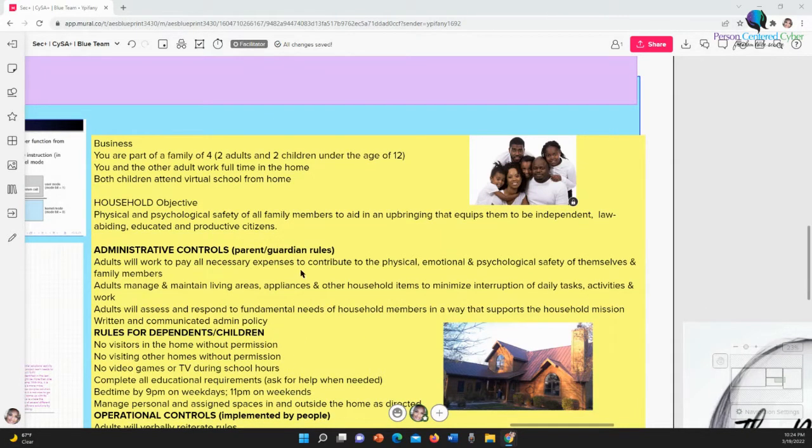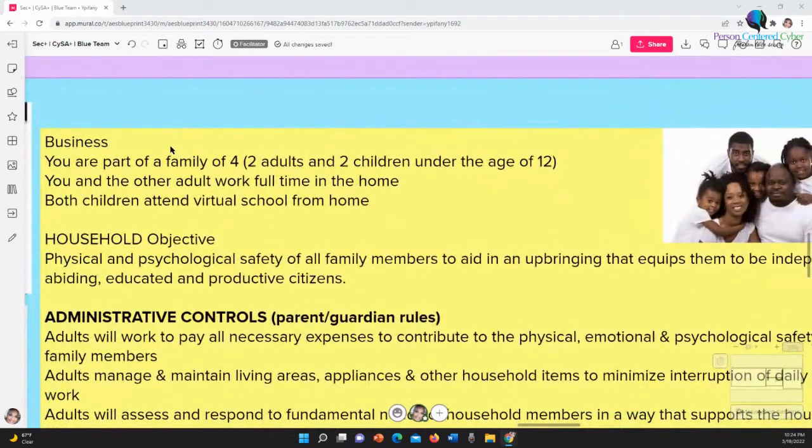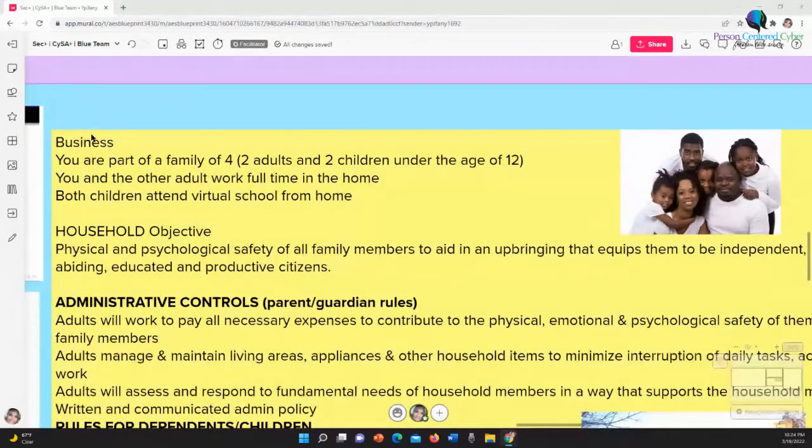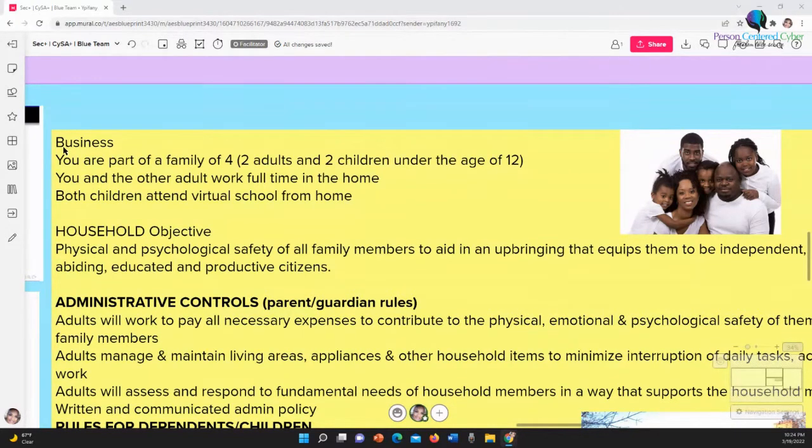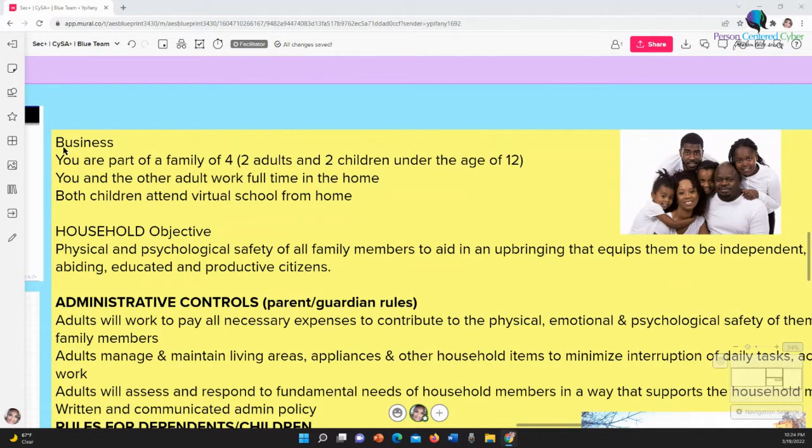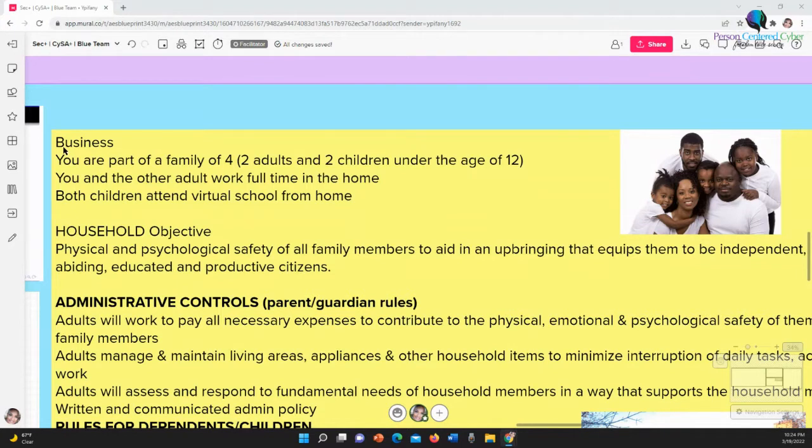And what I've done is I've used a family as an example. So I'm going to zoom into this stuff and we're going to go over this really quickly. If you think of your family as the business. For example, you're part of a family of four, two adults and two children under the age of twelve. You and the other adult work full time in the home, both children attend virtual school from home. You can find any business, it doesn't matter - Burger King, Amazon, whatever - and think of what the business is now.